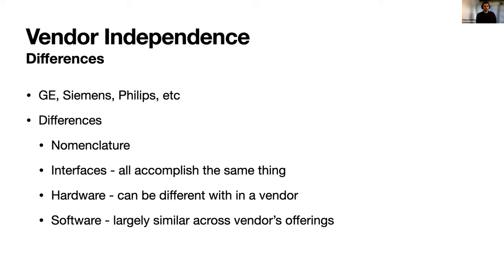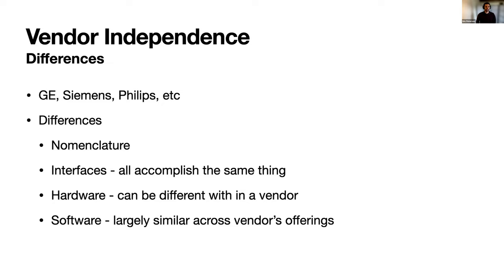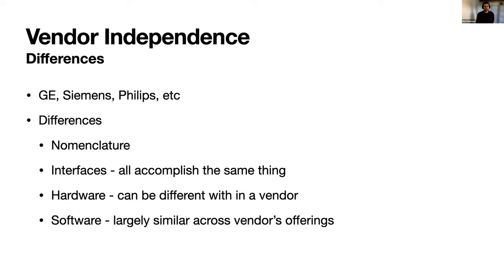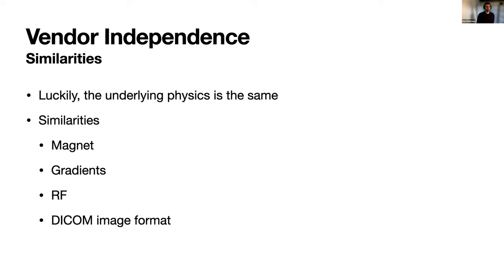With vendor independence, there are a bunch of different vendors. GE, Siemens, Philips are some of the bigger ones. They're all very different companies. They even call things different names. A simple gradient echo sequence can be named very differently across the different vendors and they also have different interfaces which all accomplish the same thing. The hardware is different across vendors, even within a vendor they have different hardware setups, different field strengths, and on one scanner you can have different RF coils which can change a lot.